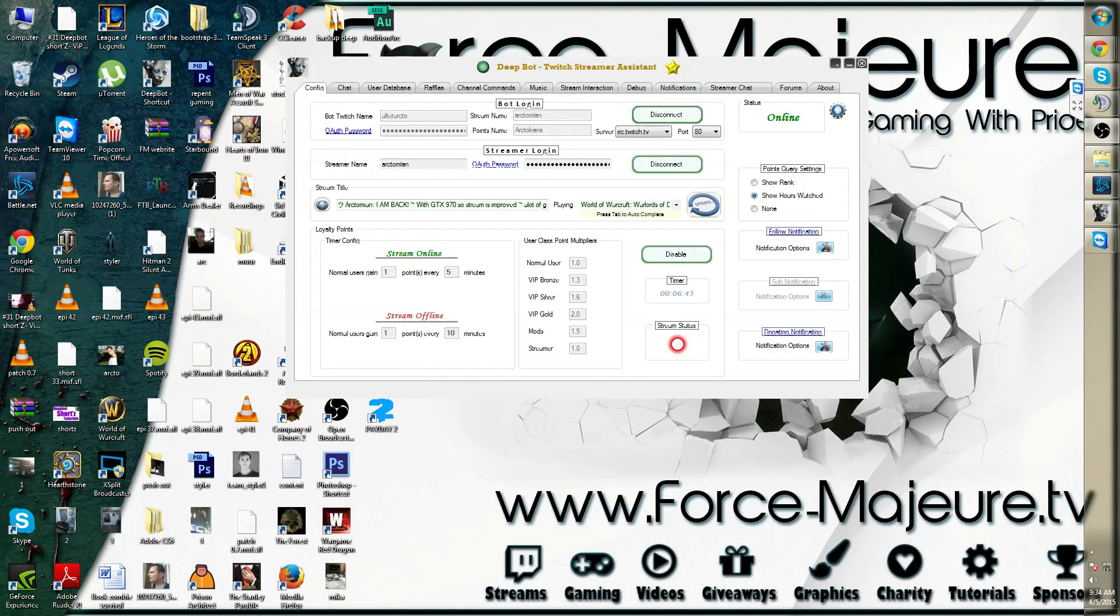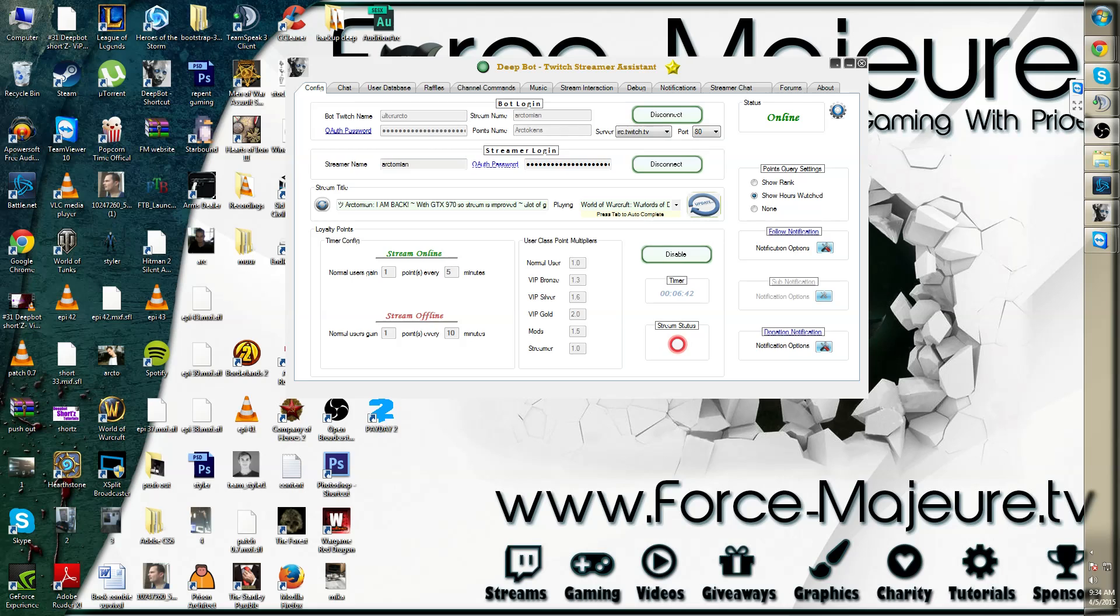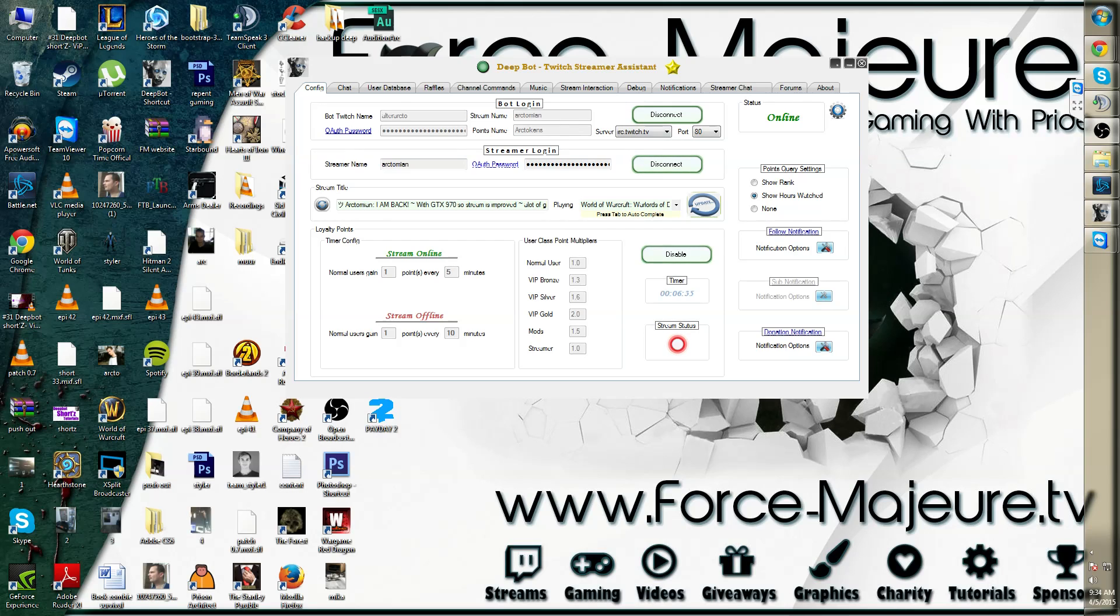DeepBot WebSocket API. For more advanced users, we now have a WebSocket API. Usually this is for developers using other products that want to integrate DeepBot into their product.